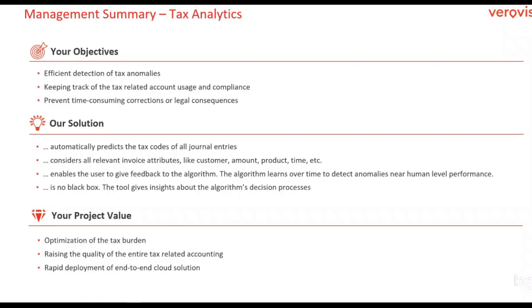Through a feedback tool, the algorithm learns over time to detect anomalies near human-level performance. If the algorithm has found an anomaly, you can get insights about the algorithm decision process for a better understanding of why the algorithm chose to report an anomaly.